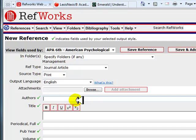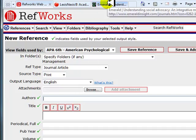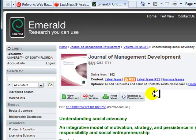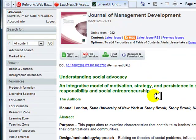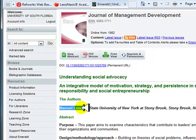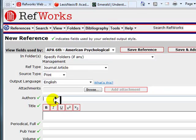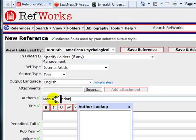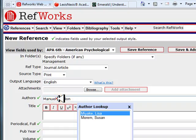Next, we will enter the author information. Some references may not have an author. If this is the case, you can skip this field. Enter the author name: last name, comma, first name. If there are multiple authors, separate each author with a semicolon.